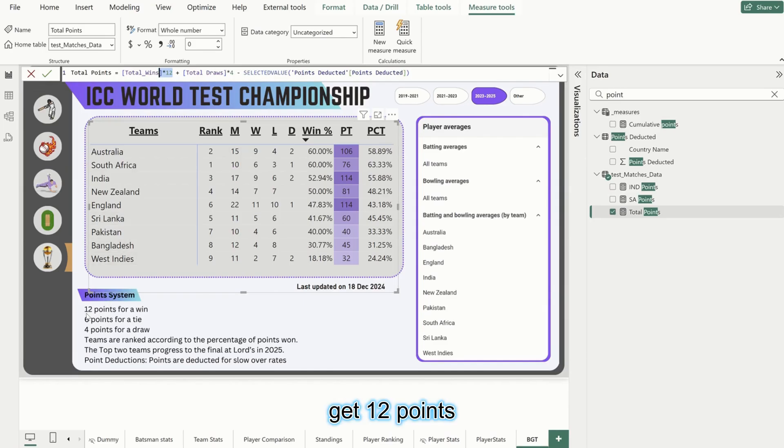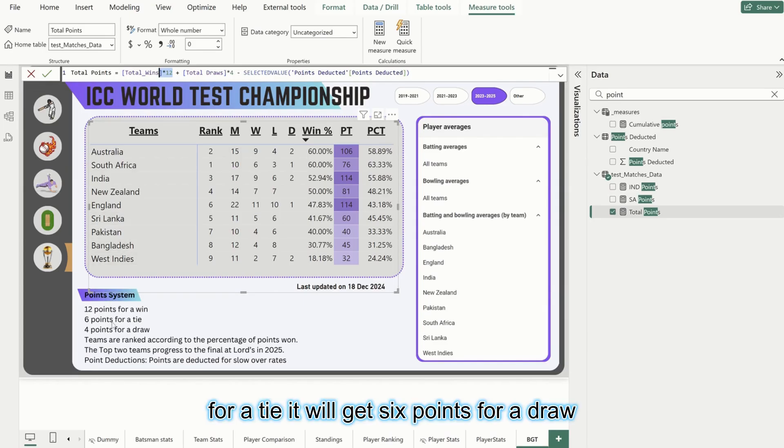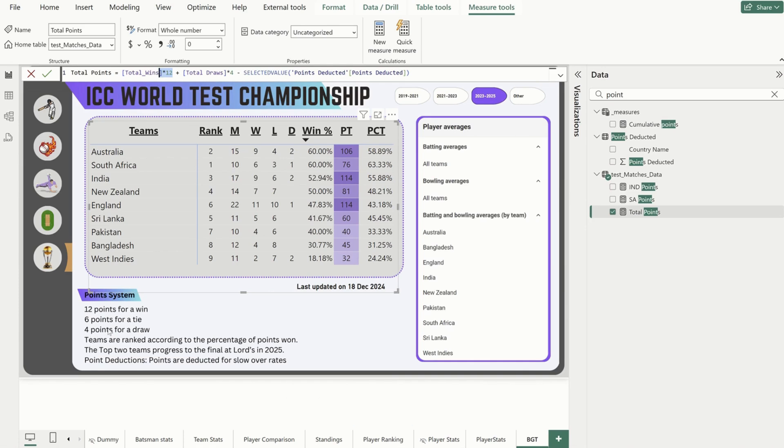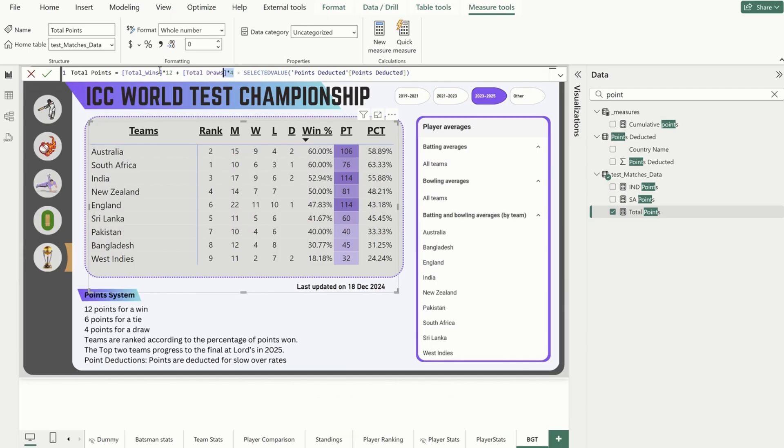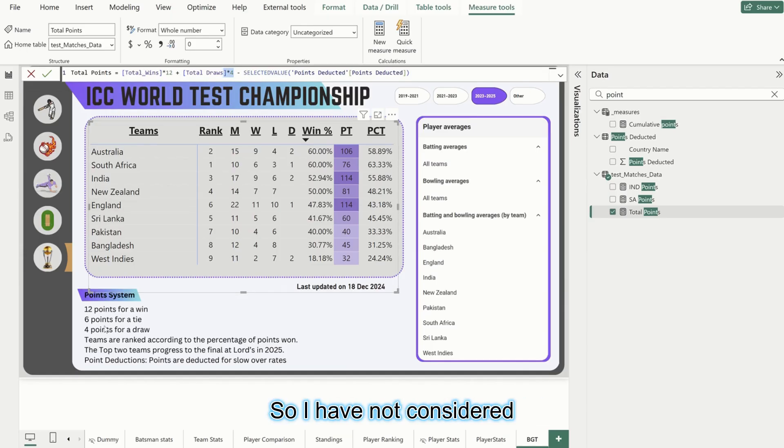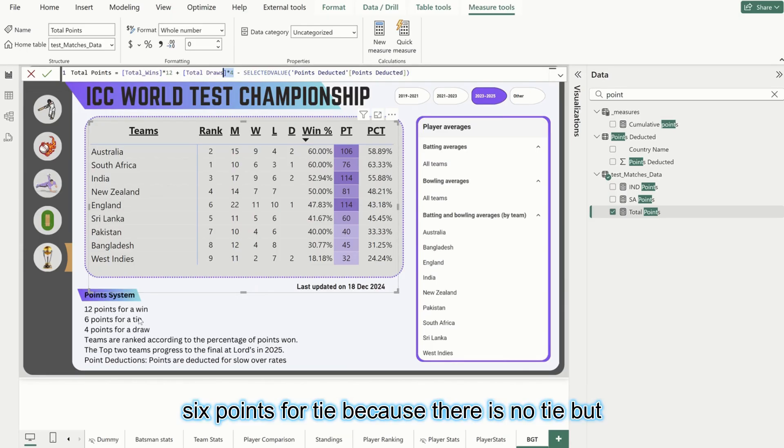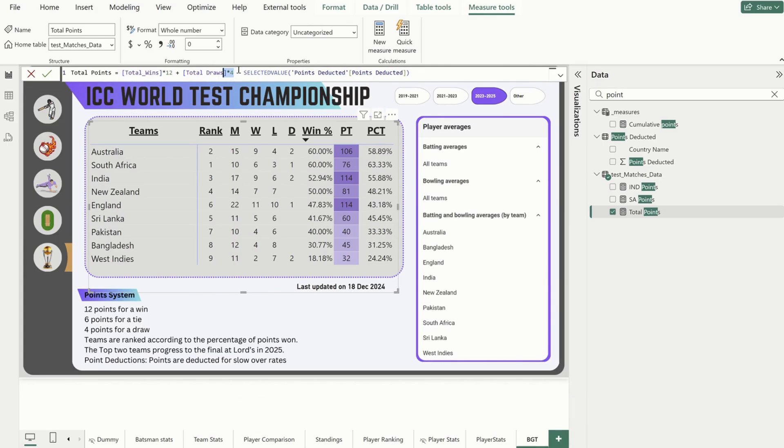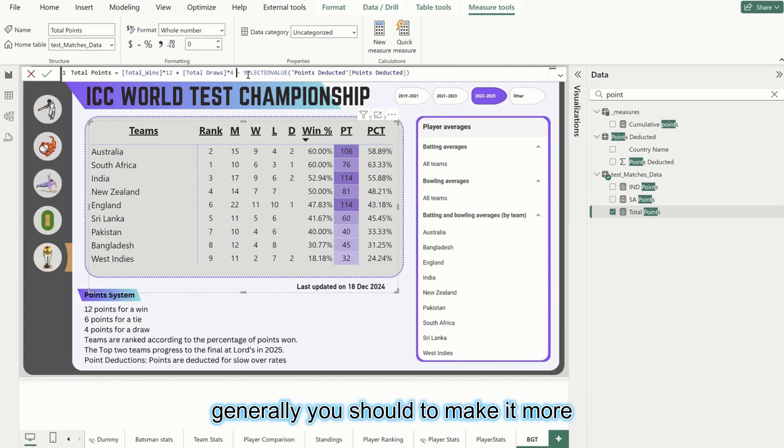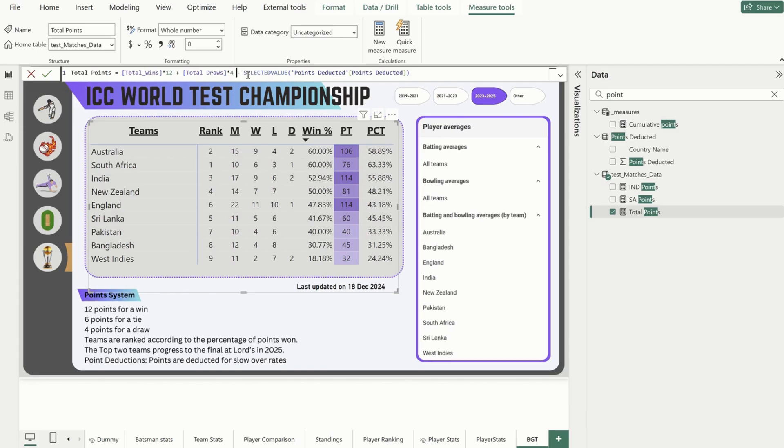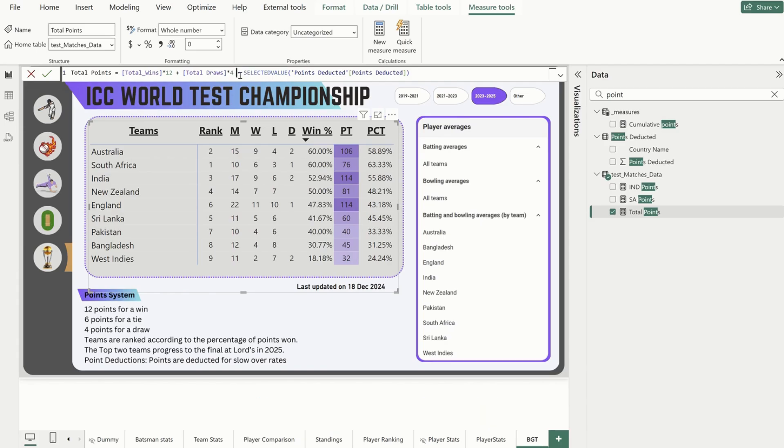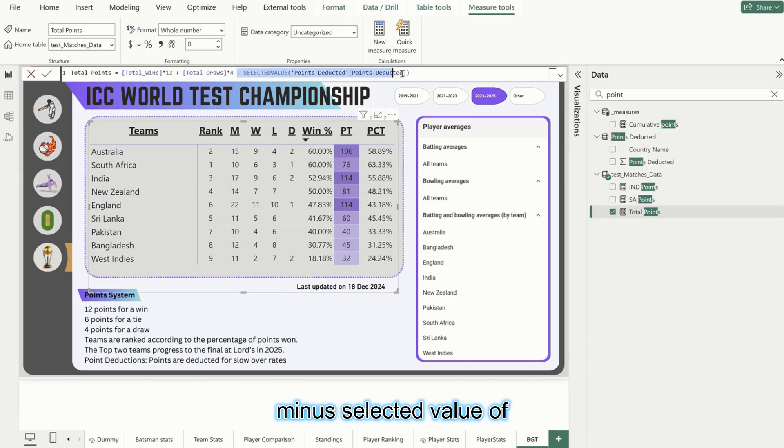Points is equal to total wins multiplied by 12. Whenever a team wins, it will get 12 points. For a tie it will get 6 points. For a draw it will get 4 points. So I'm saying total wins into 12 plus total draws into 4. This is how you can get the total points. I have not considered 6 points for tie because there is no tie, but generally you should to make it more dynamic - it will be plus total ties into 6. But in our case it is zero so it doesn't matter.